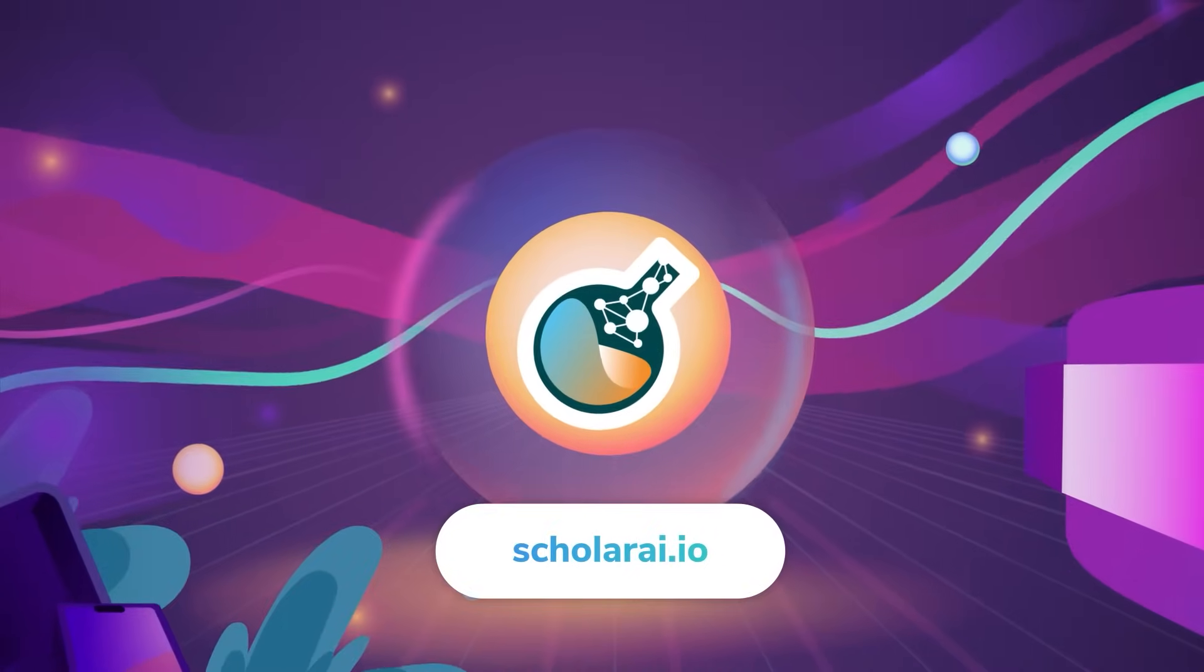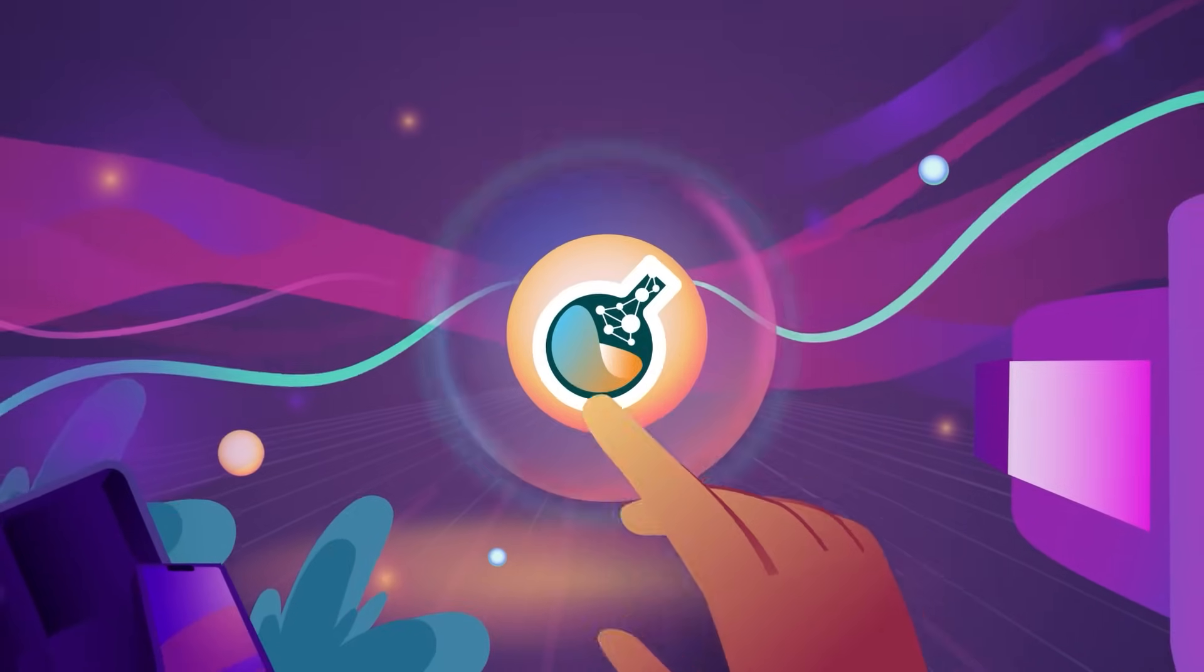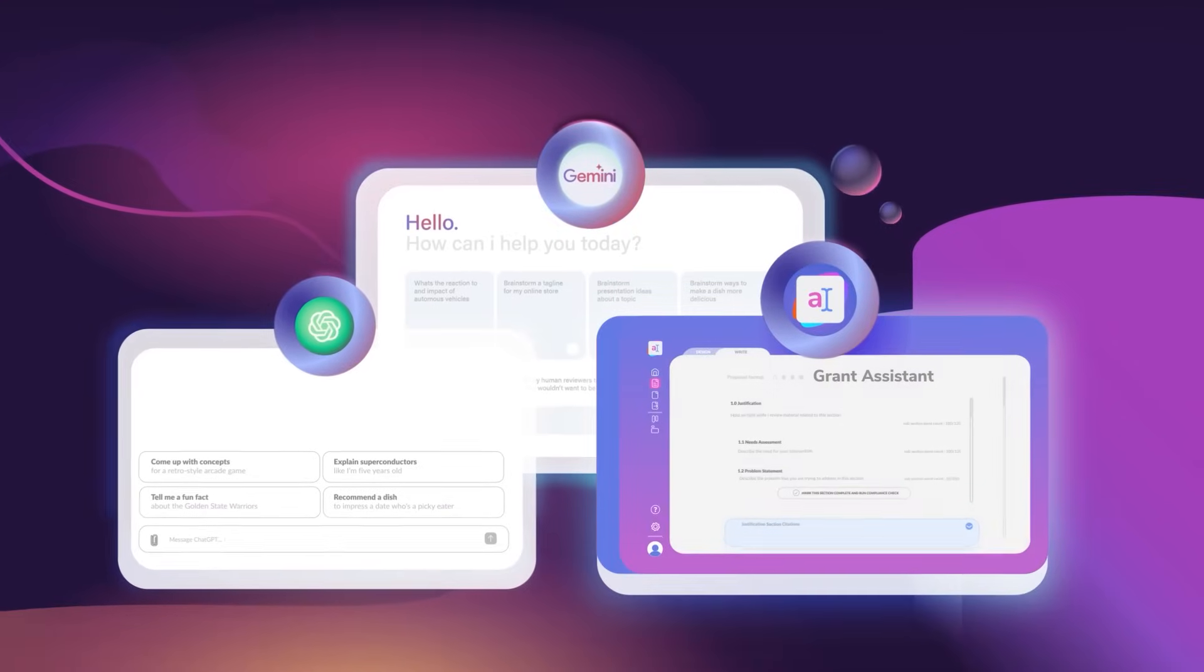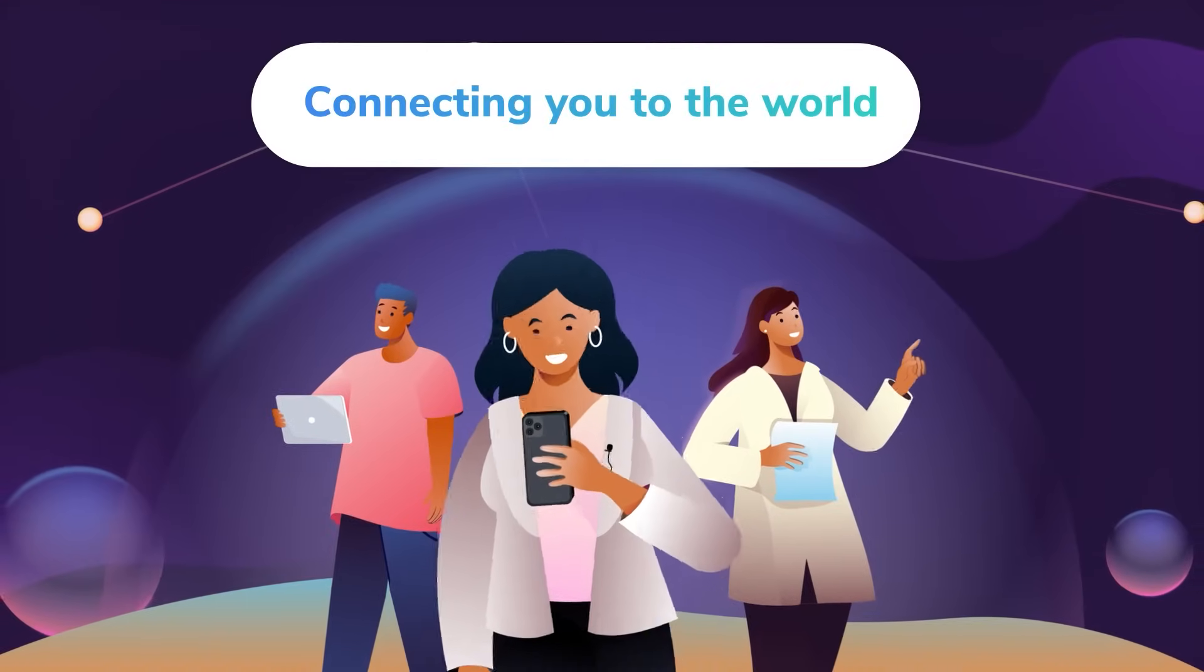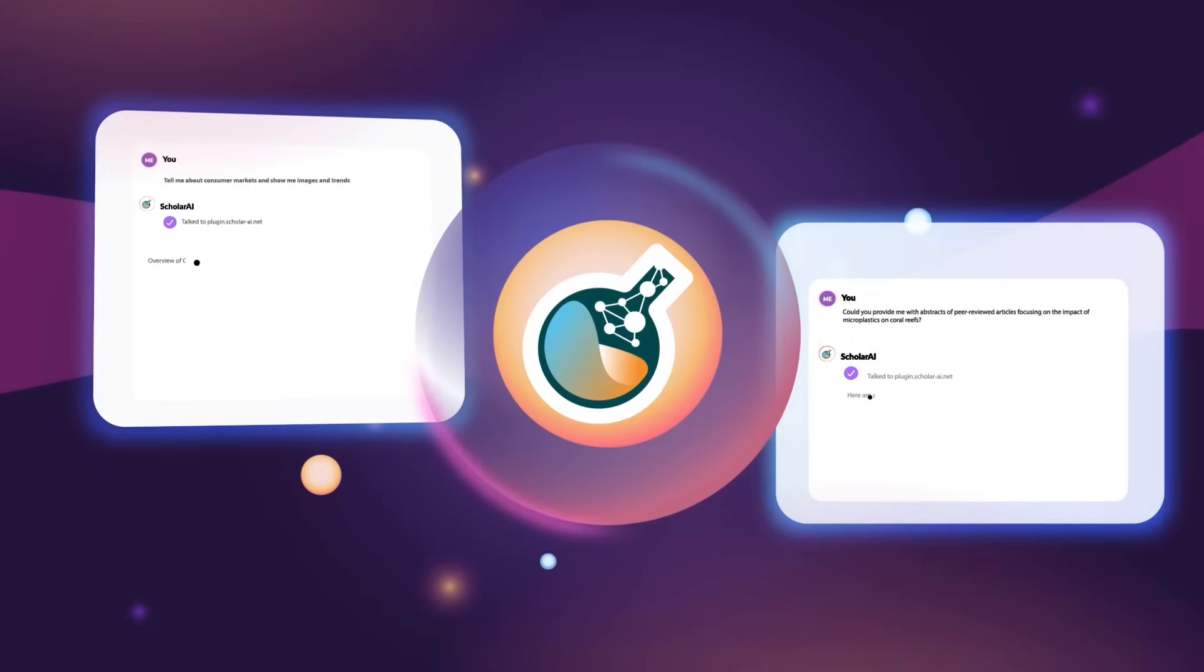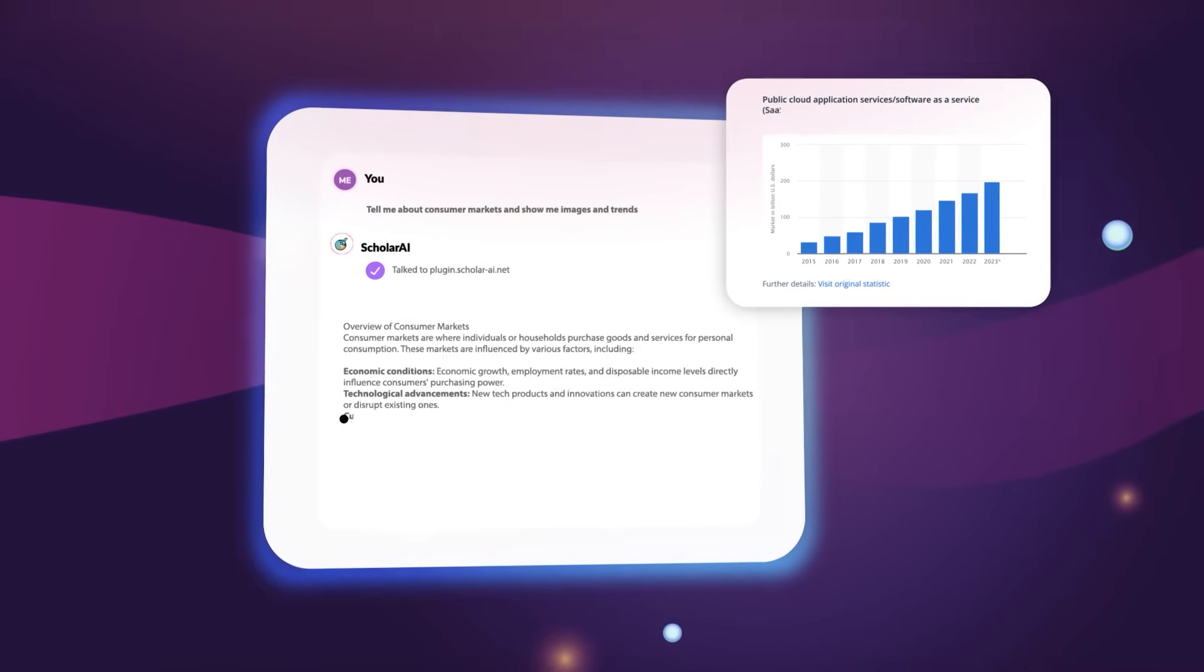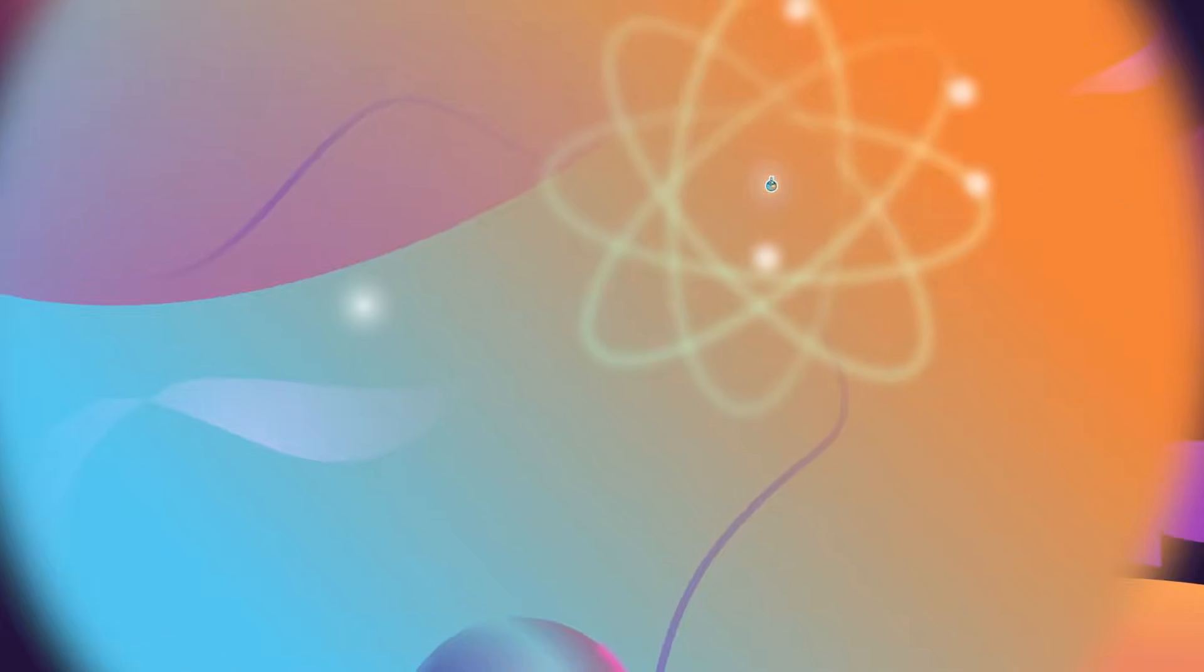Welcome to Scholar AI, revolutionary tech that transforms AI like ChatGPT and others into your personal research assistant. Connecting you to a world of technical documents like papers and patents, Scholar AI is your key to unlocking better insights into the vast array of human knowledge.